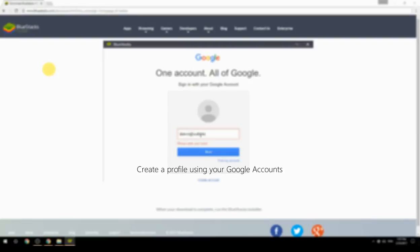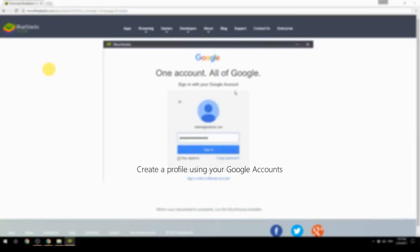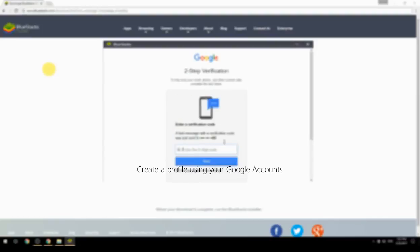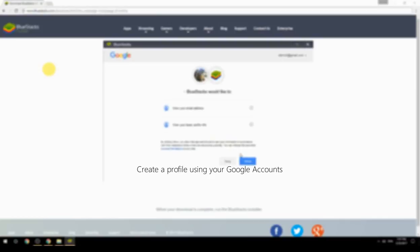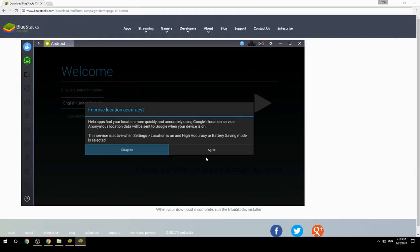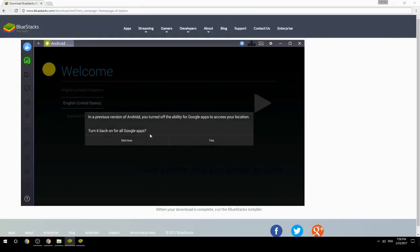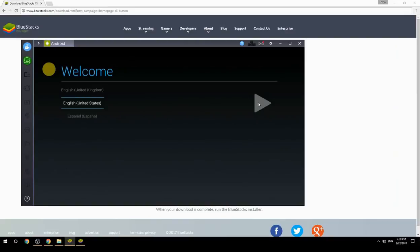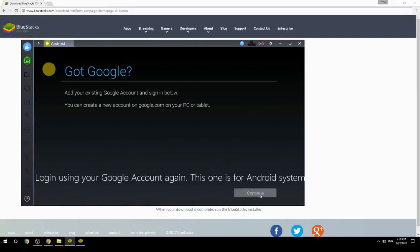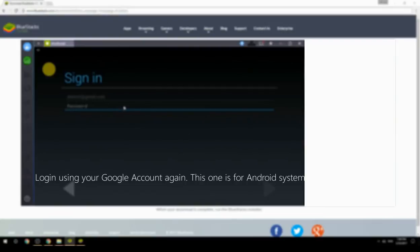Create a profile using your Google account. Log in using your Google account again — this one is for the Android system.